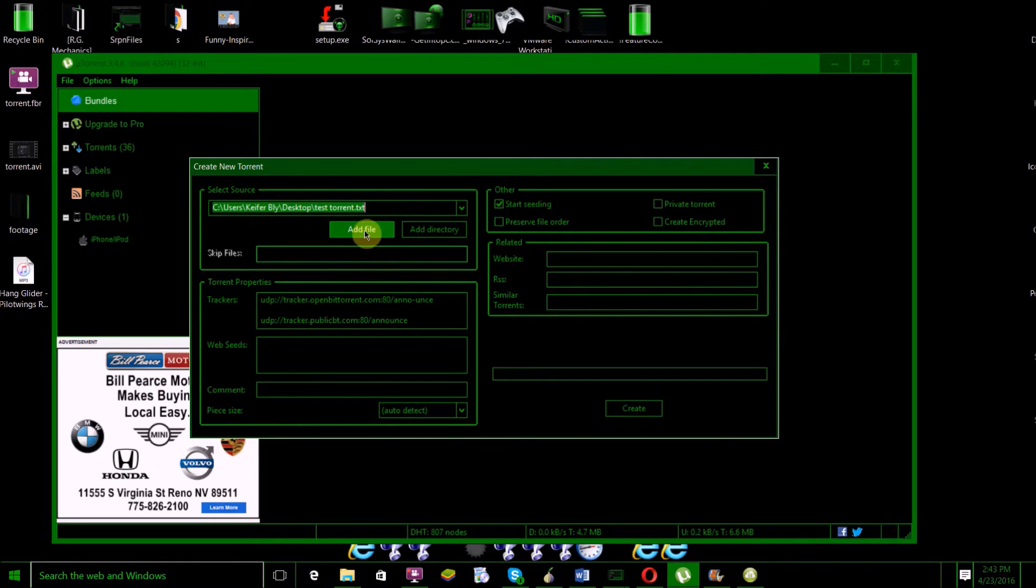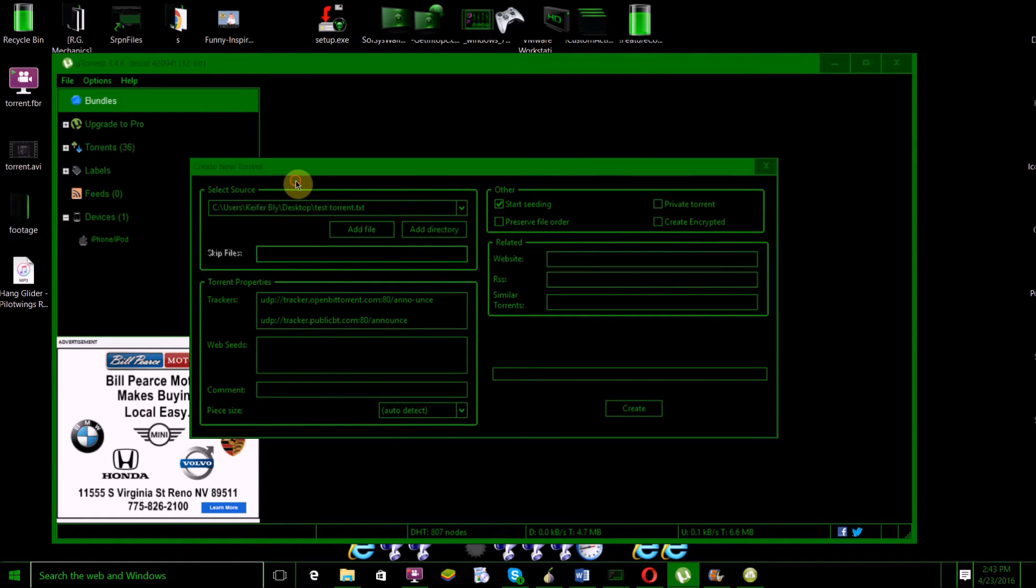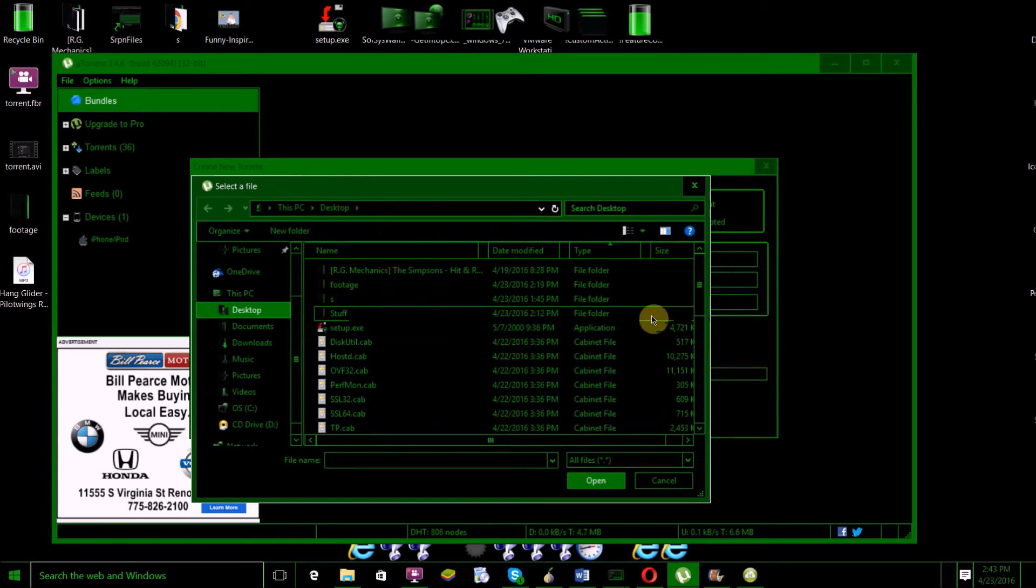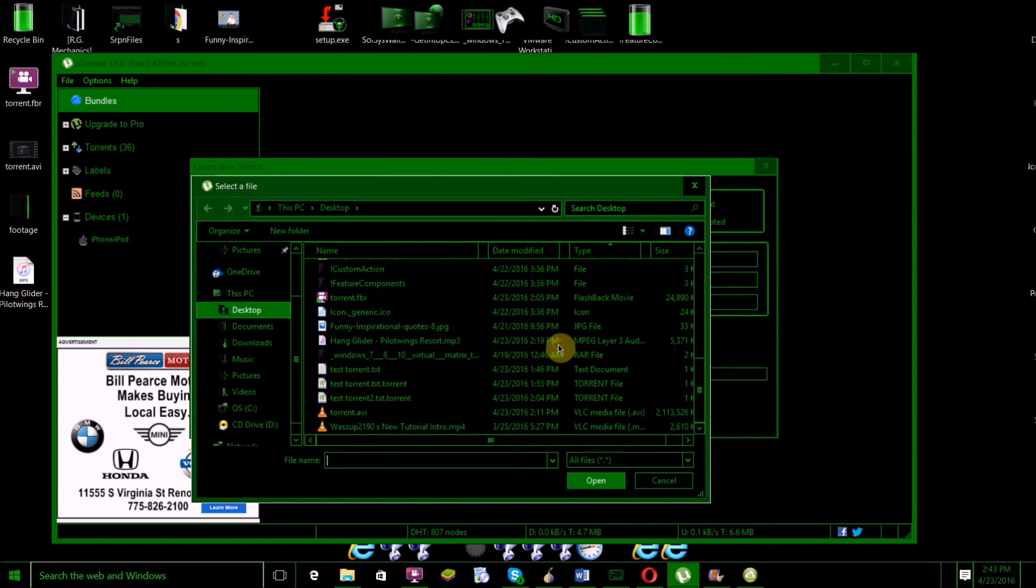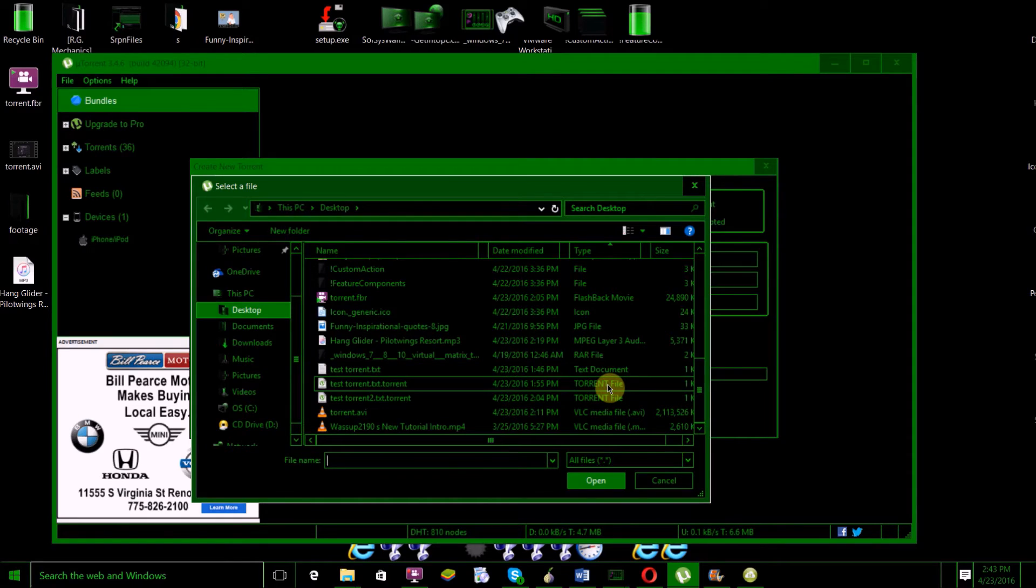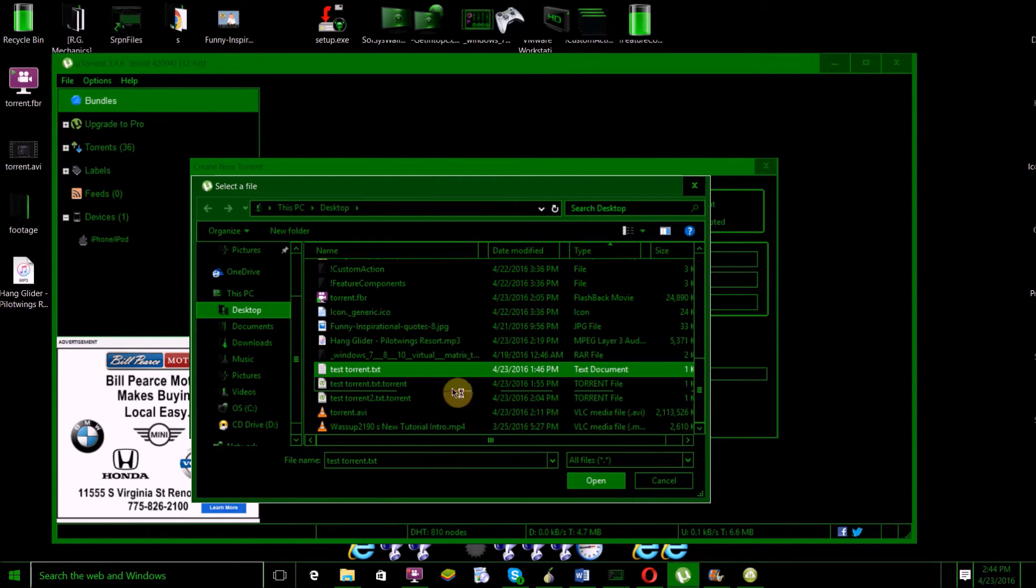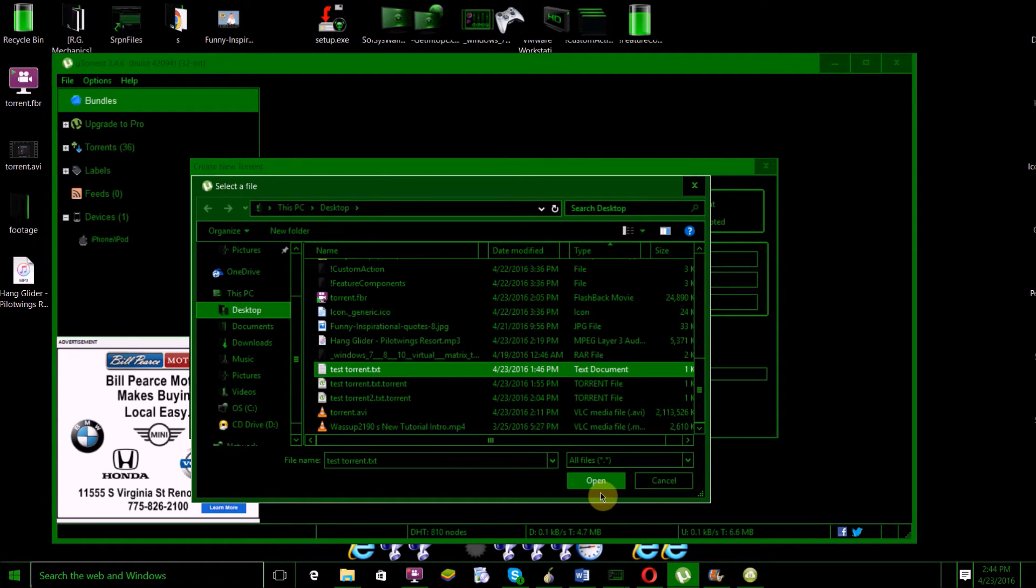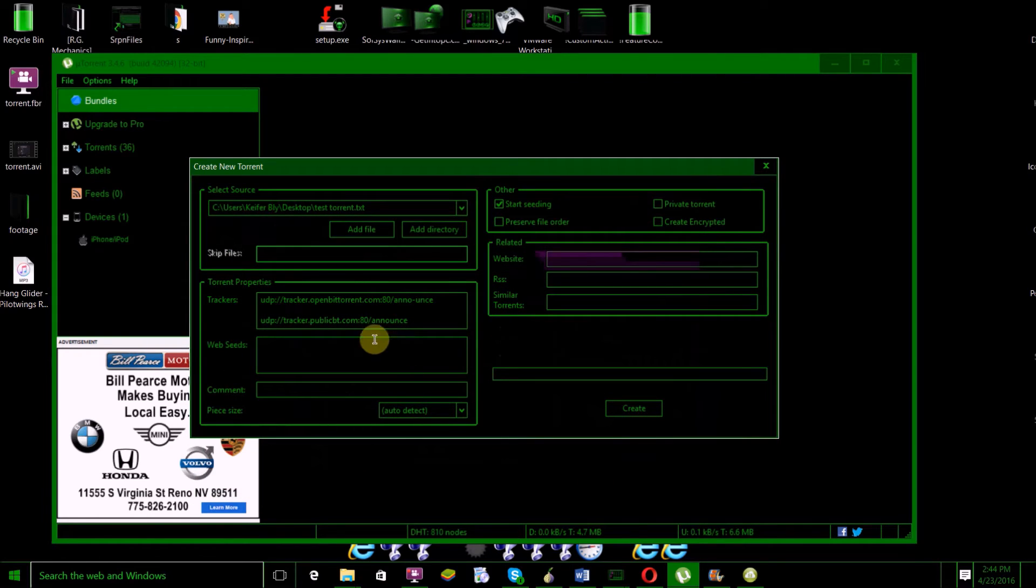For select source, what you'll want to do is click Add File and then browse to the file that you want to use for your torrent. I'll be using this test_torrent.txt file—it's just a blank text file that says 'test torrent.' Then just click Open.